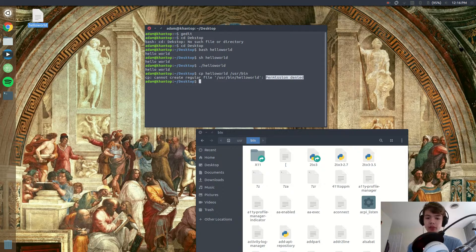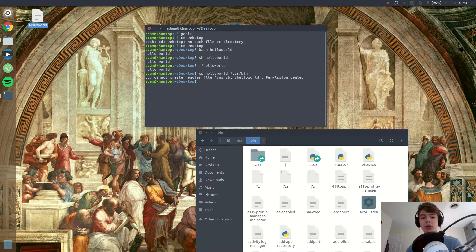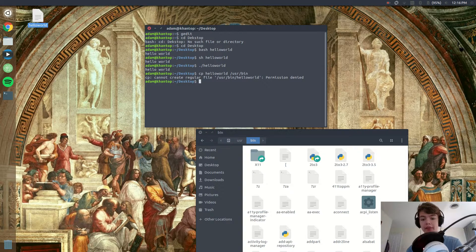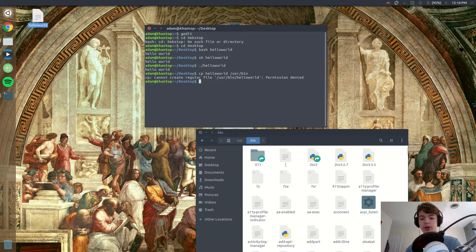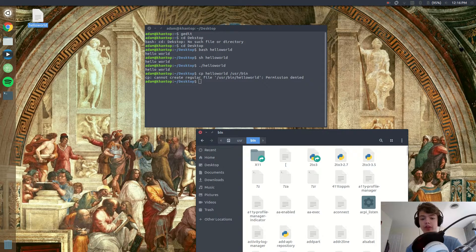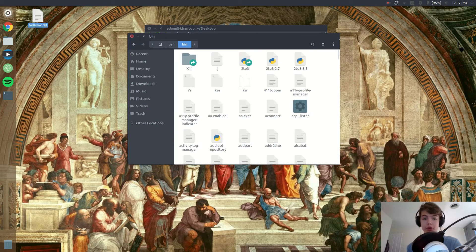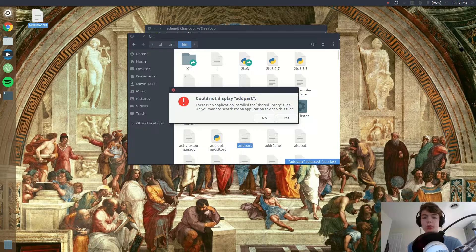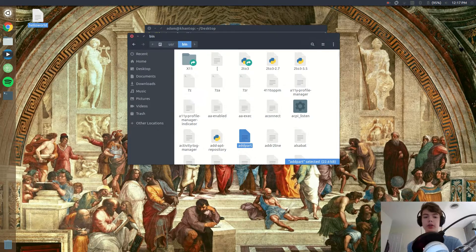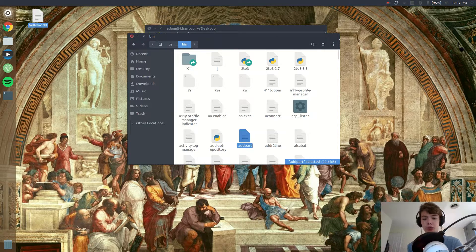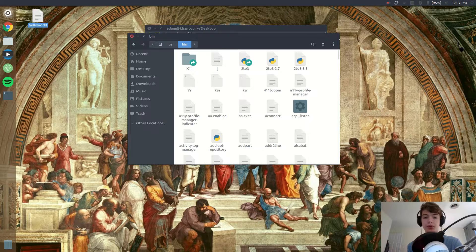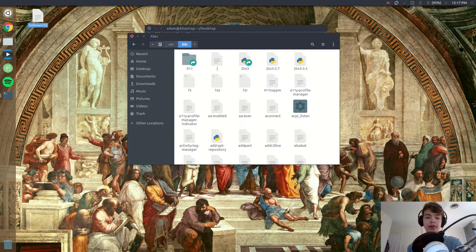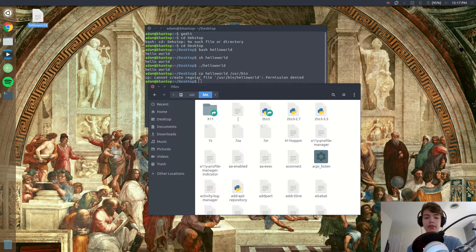And the reason why permission is denied is because right now we are in the root directory not the home directory, so we don't have access to this. And if you don't own this, your computer that you're using this on, you won't be able to use it. So what we need to do is we need to get access to the root of our computer.